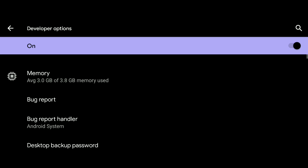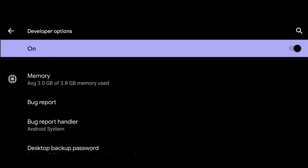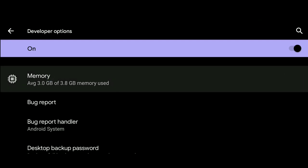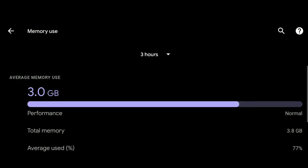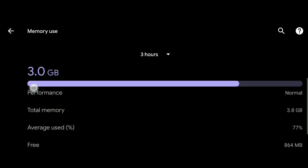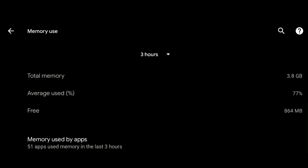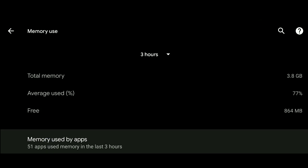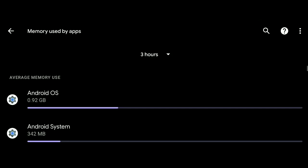Within the Developer Mode section, find Memory. Click it. Within the Memory section, find Memory Used by Apps. Click it. Now you can see what apps are using your RAM memory.